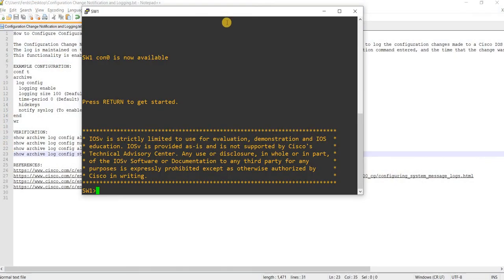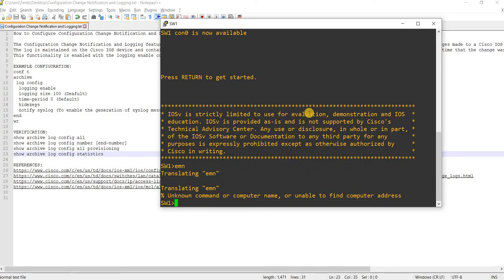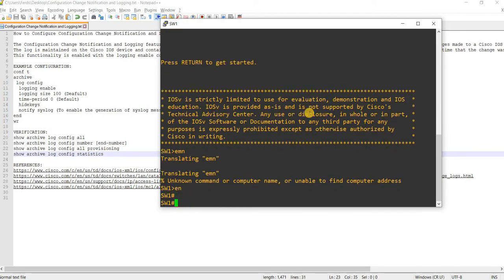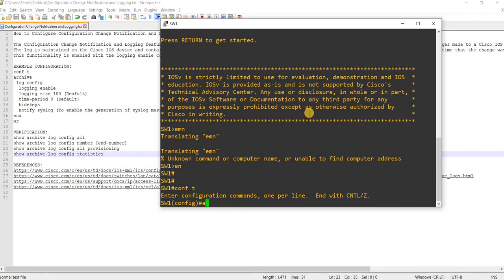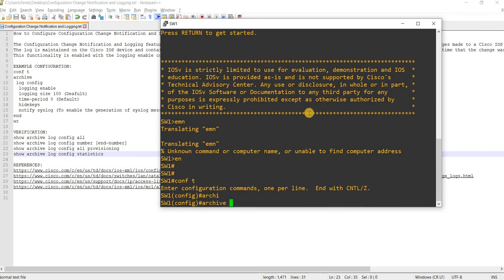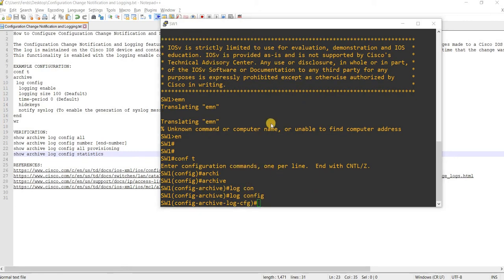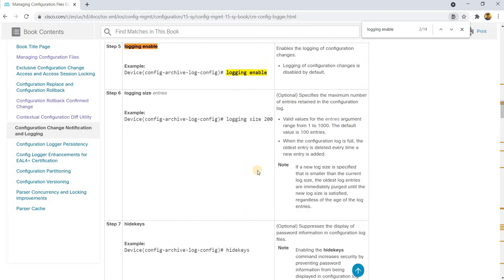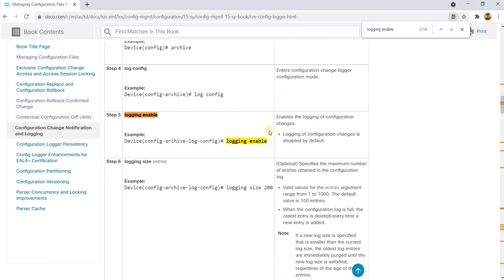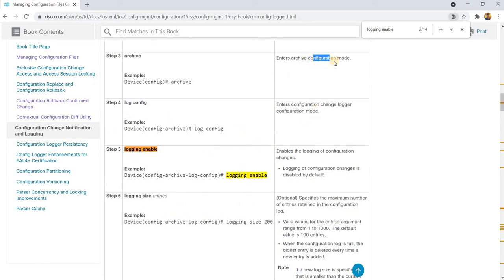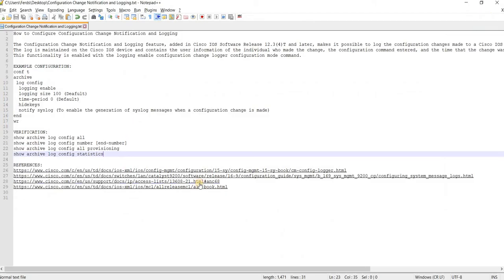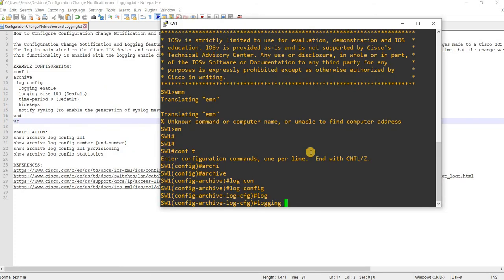Let me go ahead and do this on Switch 1. Going to enable mode and then configuration mode, then archive config mode, then configuration change logger mode. And then this is how you enable it.